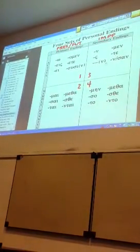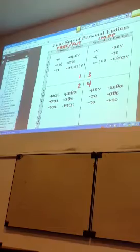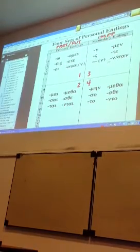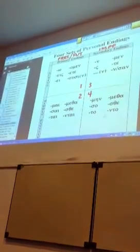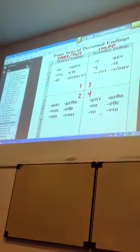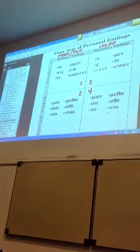If you're in the third quadrant, it's going to be imperfect active. Fourth quadrant, imperfect middle or passive.